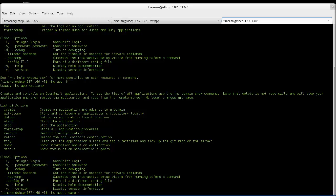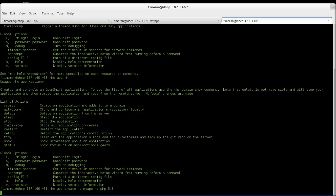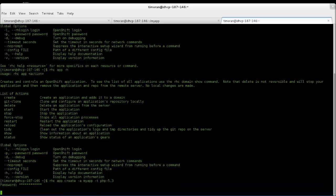First, type RHC app create, followed by your application name, which will be my app, and then the type of language that you're going to be using, which is PHP 5.30. Then you'll be prompted to enter in your user password, then hit enter.